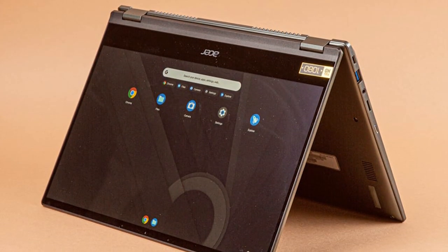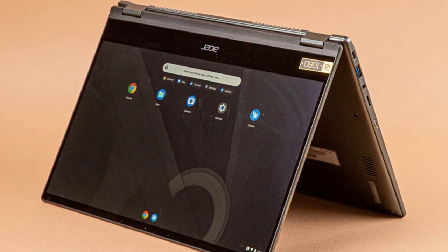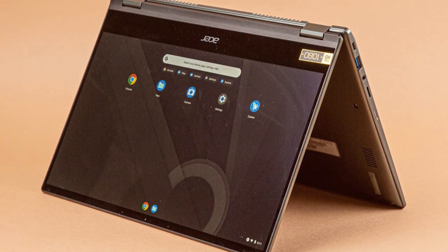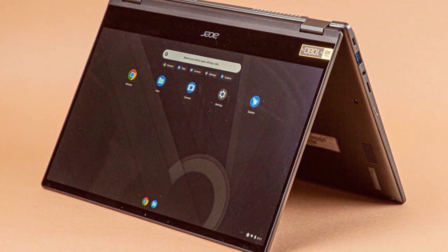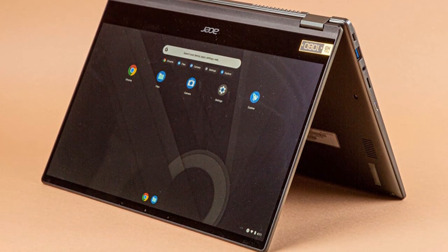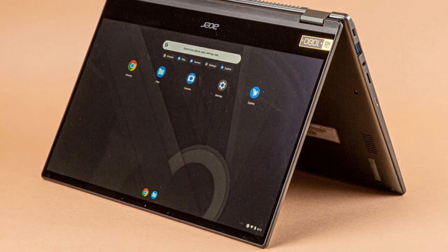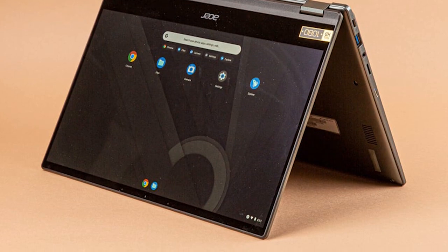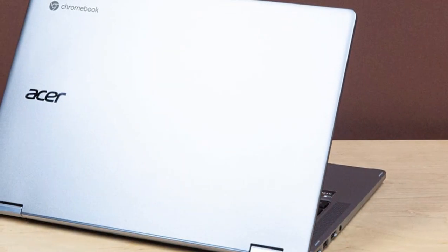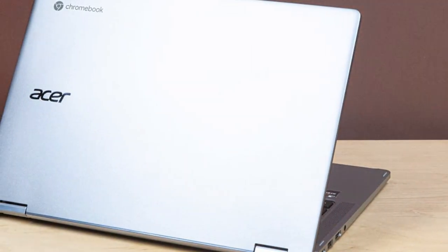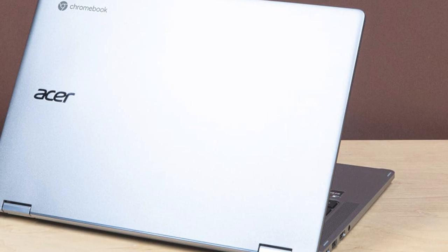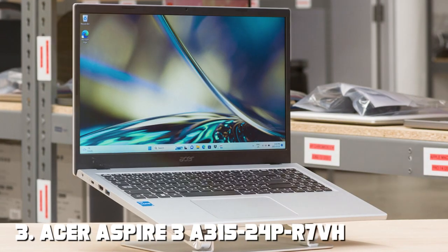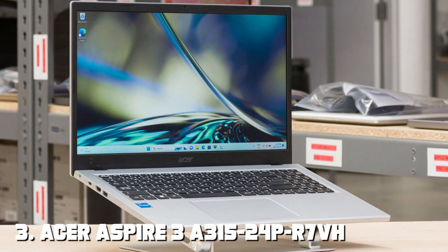The Chrome OS provides a secure and user-friendly experience, with automatic updates and access to a vast library of apps from the Google Play Store. Plus, with a battery life of up to 10 hours, you can work and play all day without worrying about running out of power.